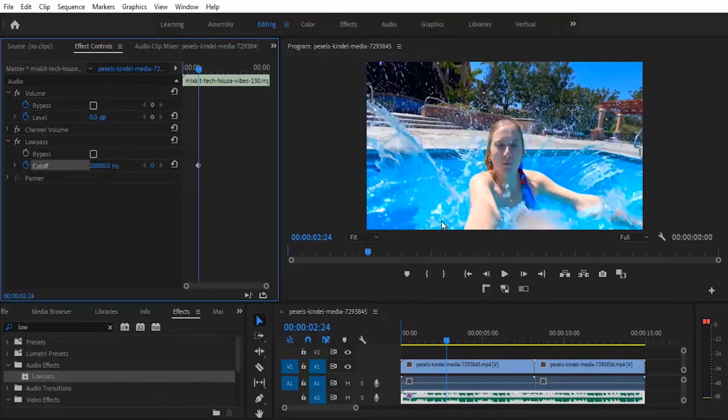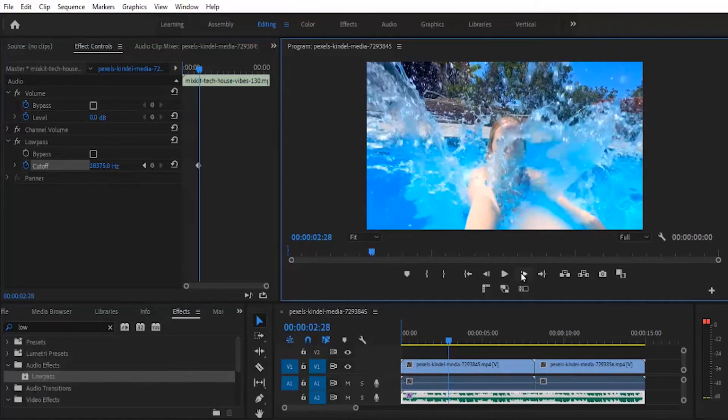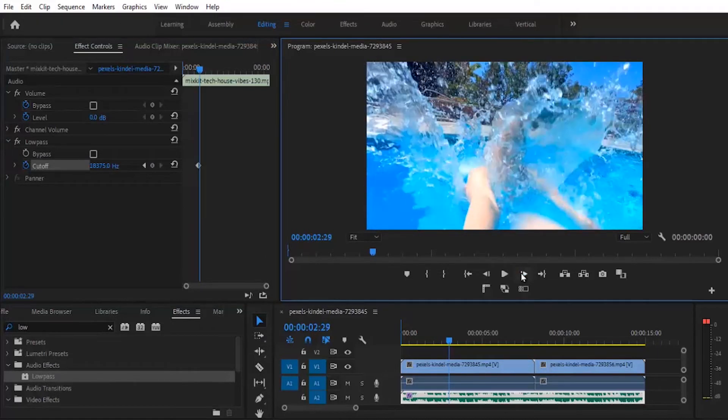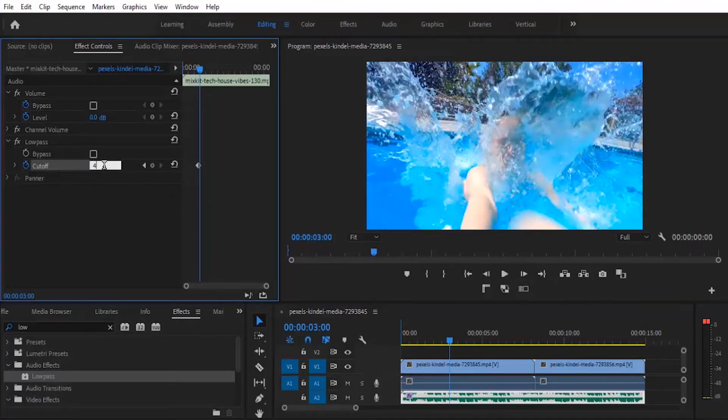Now you move over a few frames forward to the point where she is submerged in the water. We can go with here, and then you drop this value down to 400.